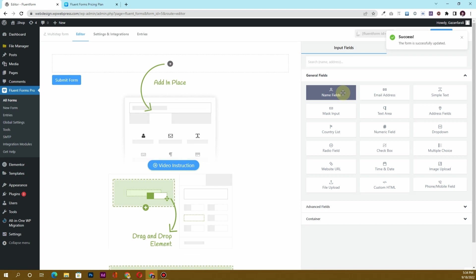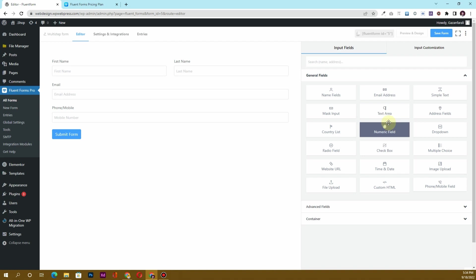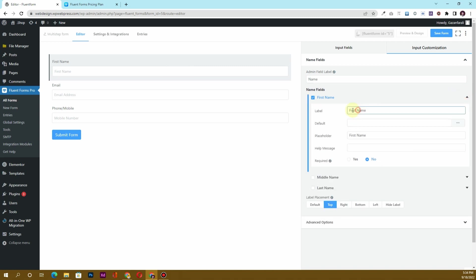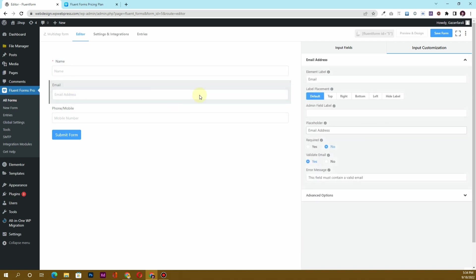Let's start with the contact information first. In the first step, I want to collect contact information including name, email, and phone number. We can always customize these fields. If you only want the first name field, just click on it, uncheck the last name, and rename it to 'Name' field only.